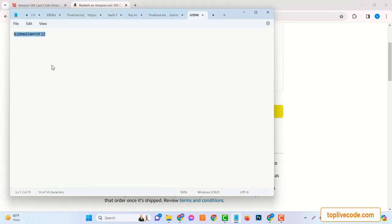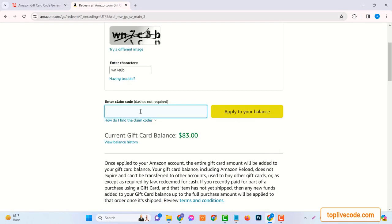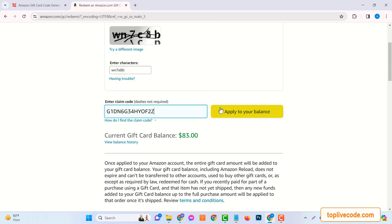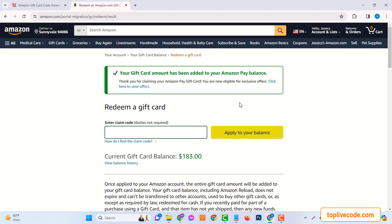Ever wondered how to get a $100 Amazon gift card for free? Amazon gift cards are increasingly becoming the currency of the digital age, offering a seamless and convenient way to shop online.